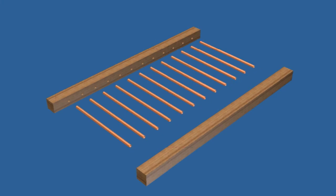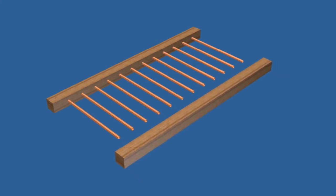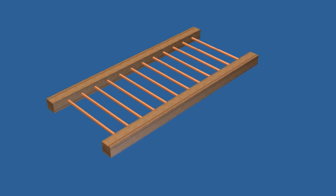Begin by constructing the arbor top, cutting the stretchers, ends, and copper pipe to length. Drill holes in the stretchers to receive the copper pipe.